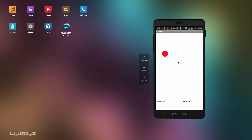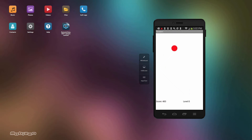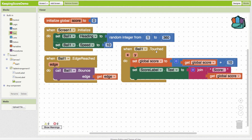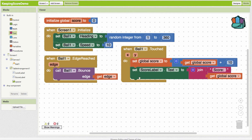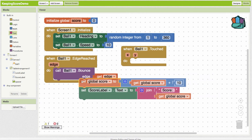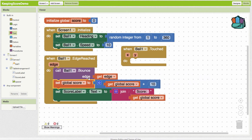Let's look at another way to keep score — recognizing when an edge is reached. Maybe when the ball hits the bottom edge of the screen, we change the score. So instead of the 'when ball is touched' event, we move our score-changing code into the 'when edge reached' event. This will bounce the ball off the edge and then change the score.